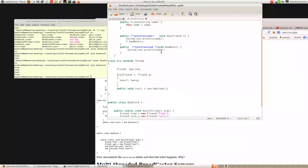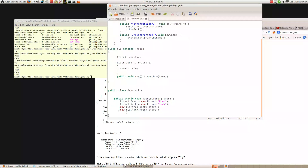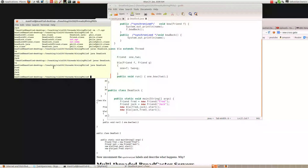And Jack.bowBack is going to print Jack. So it's going to print Fred, Jack. Also we're running Jack.bow(Fred), so that's going to print out Jack, and then call Fred.bowBack. Fred.bowBack is going to print out Fred. So we should get an interleaving of Fred, Jack and Jack, Fred.